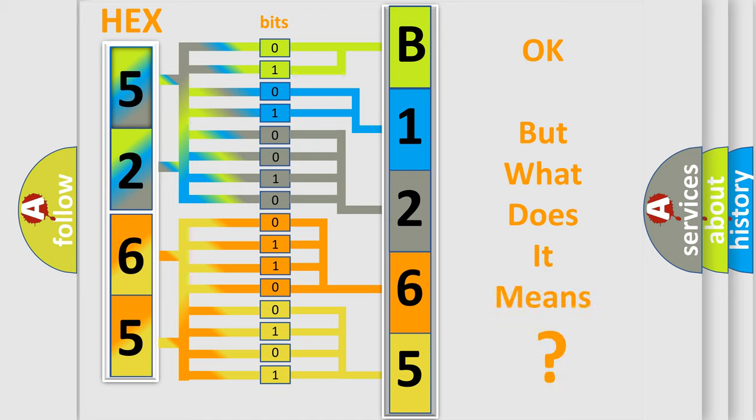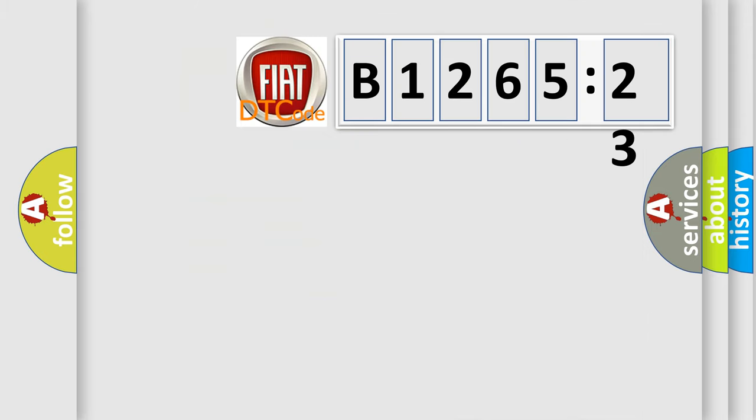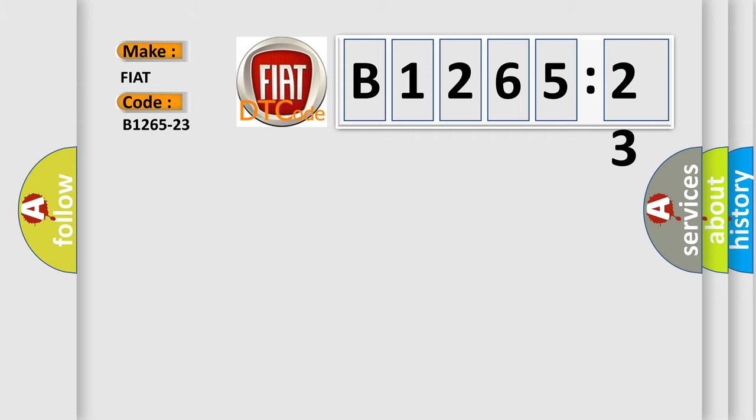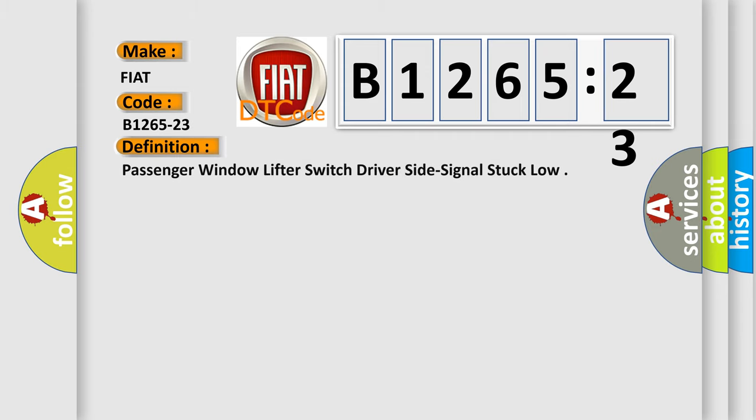The number itself does not make sense to us if we cannot assign information about it to what it actually expresses. So, what does the diagnostic trouble code B1265-23 interpret specifically for FIAT car manufacturers?